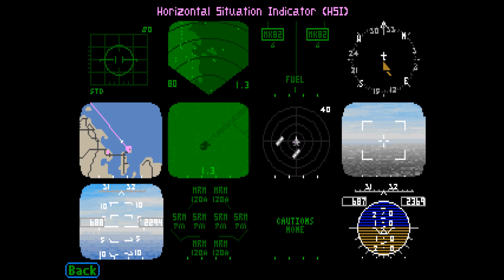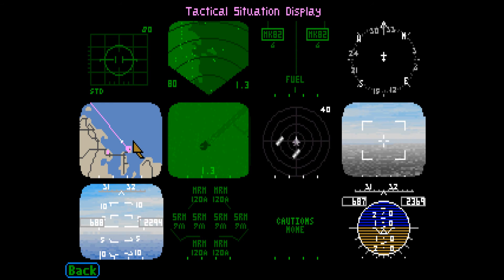The horizontal situation indicator gives your aircraft's current heading and is used as part of the instrument landing system. See page 46 in the manual for additional details. The tactical situation display is a color map that shows the terrain around your aircraft and any known enemy positions. See pages 45 and 46 in the manual for information on the color coding of enemy planes and SAM sites.